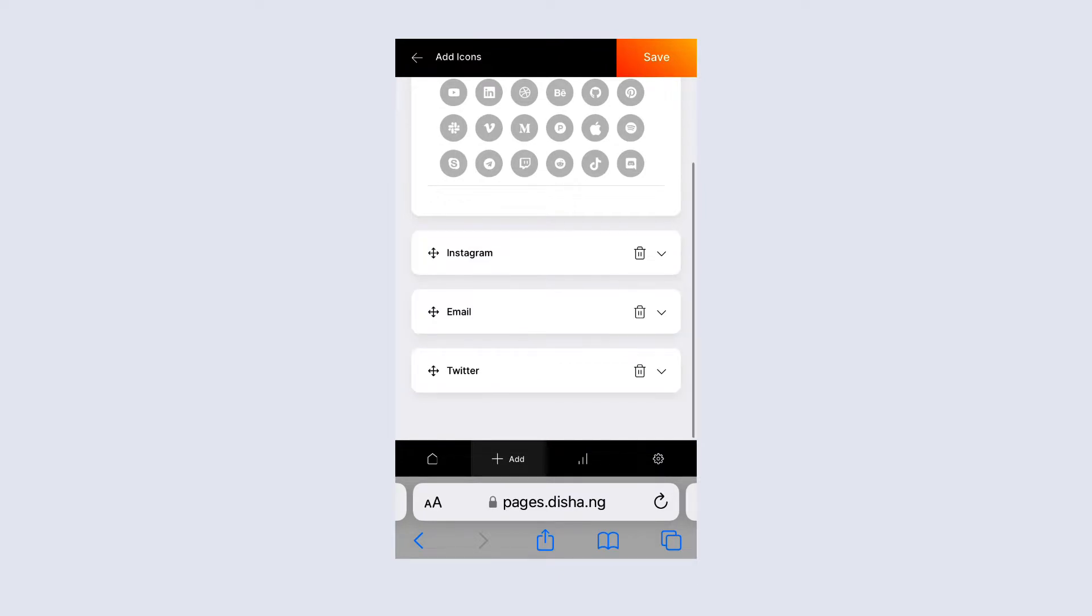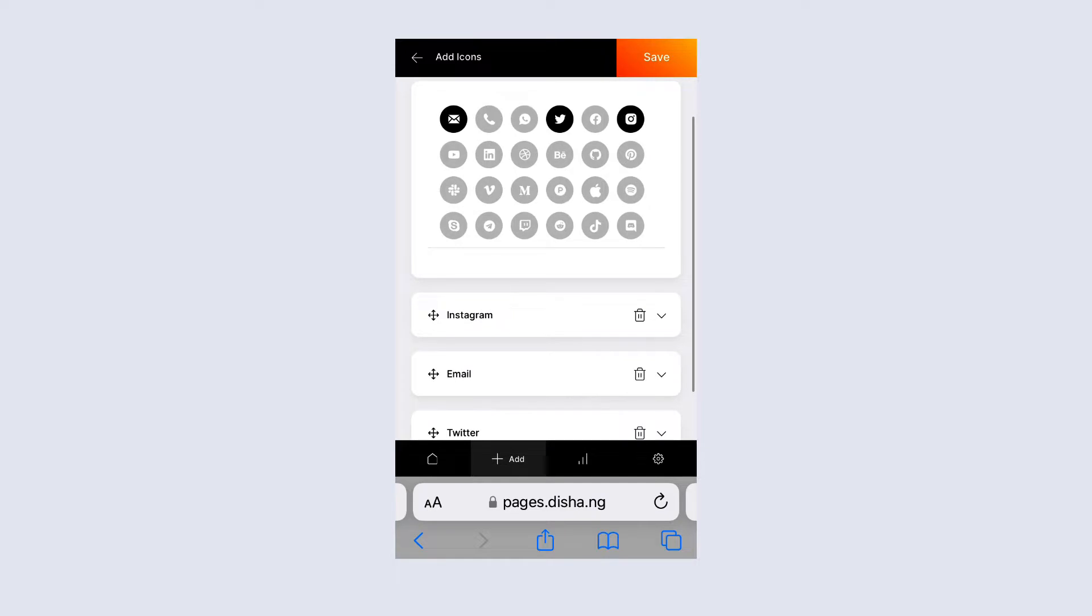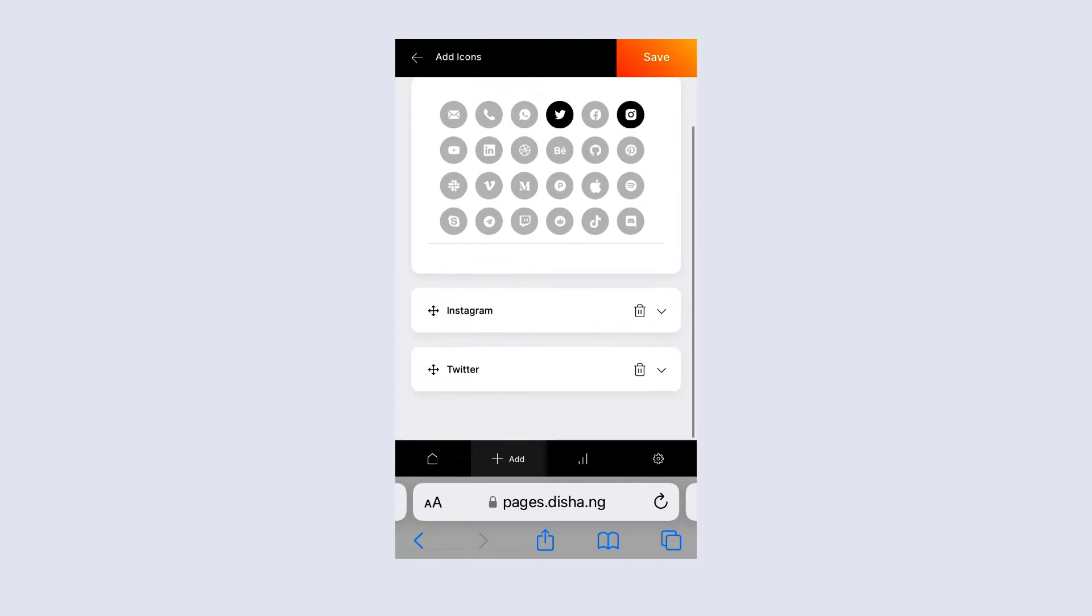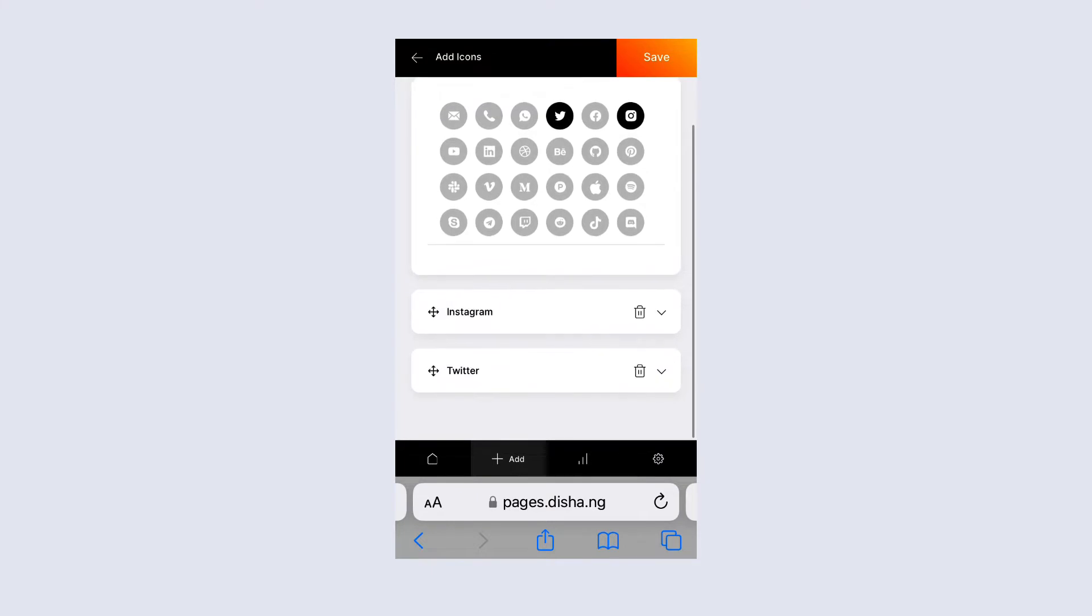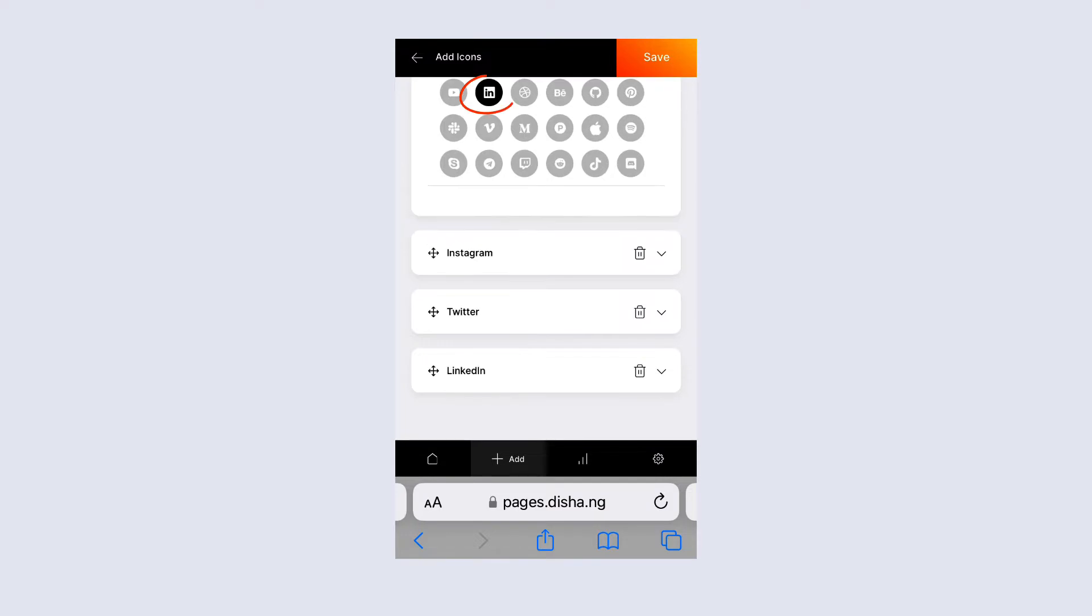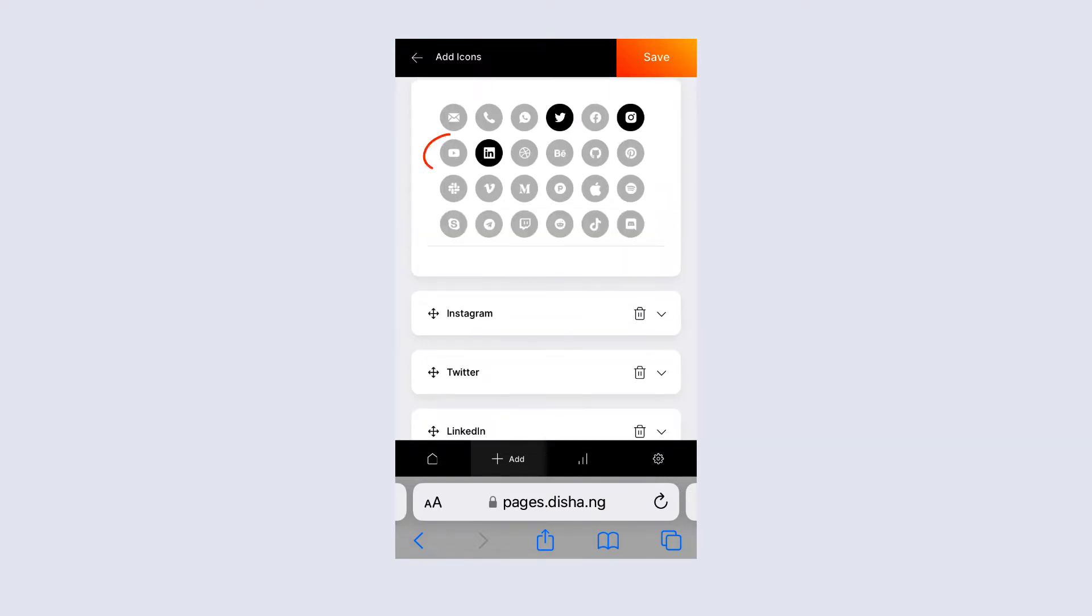It's defaulted here to Instagram, email, and Twitter. Perhaps I would rather have something else or I want to actually enter my details in. I'm going to delete and add in the URL links for the ones that I want to add. So I'm going to add LinkedIn. I'm going to click and add another icon.